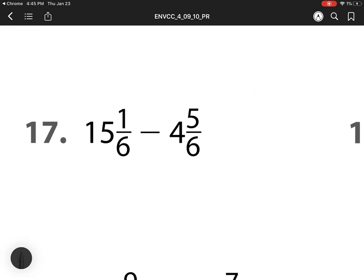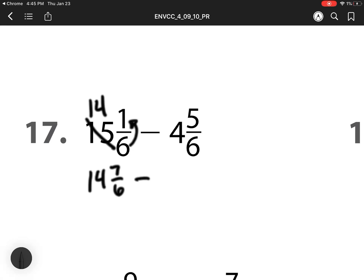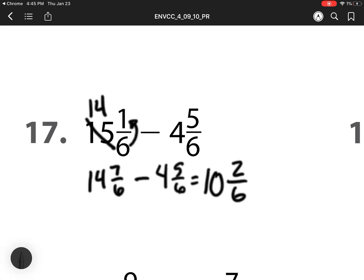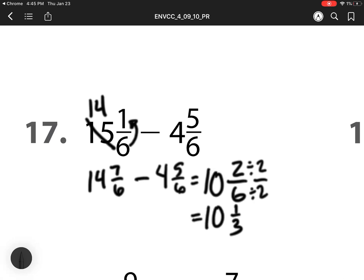Heading off to number 17 now. I can't do 1 minus 5 so I have to regroup and rename. Here I'm going to try my next trick. Remember, all I'm doing is I need 6 pieces to make a whole. I already have 1, so I'm just going to add those together. So that is 14 and 7 sixths minus 4 and 5 sixths. 7 minus 5 is 2. 14 minus 4 is 10. Now I can divide 2 sixths by 2. So my final answer is 10 and 1 third.